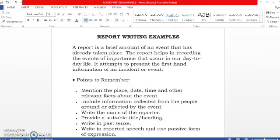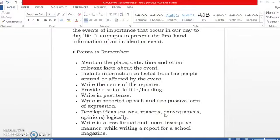Now, points to remember. First, mention the place, date, time, and other relevant details about the event. Then, include information collected from people around or affected by the events. Provide a suitable title and heading. A report is written in past tense because you are reporting an event that has already taken place. Write in reported speech and use passive voice of expression. Develop ideas like causes, reasons, consequences, and opinions in a logical order.